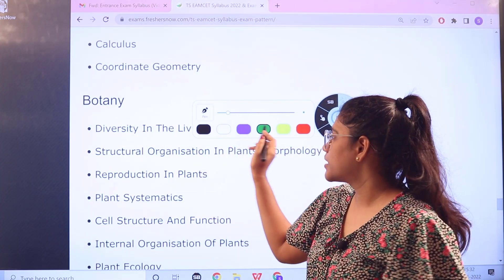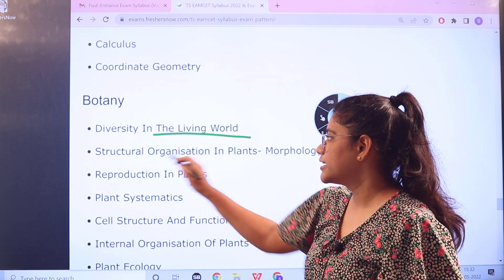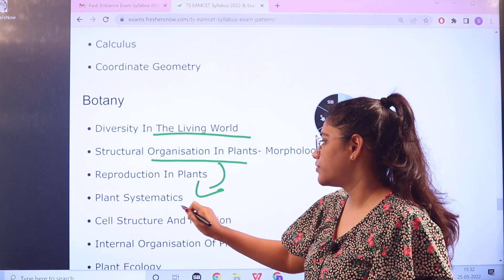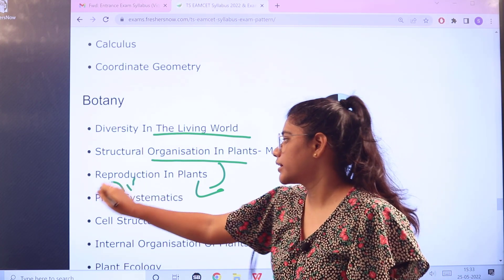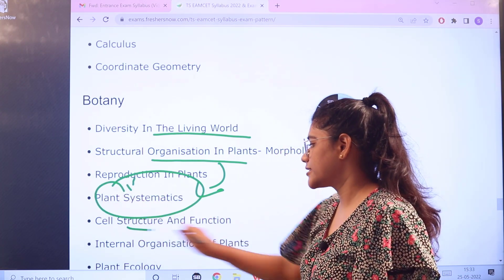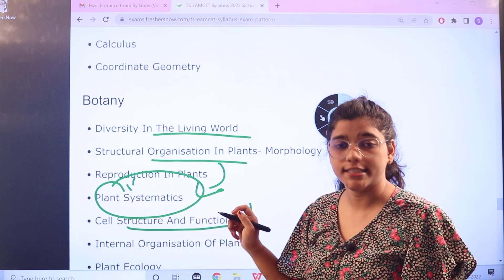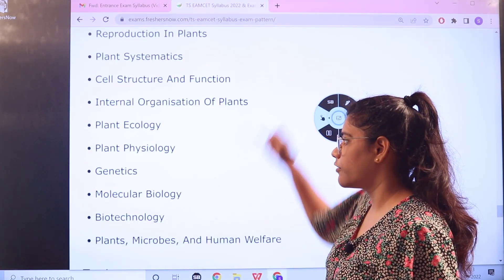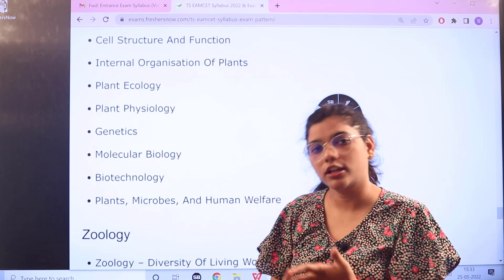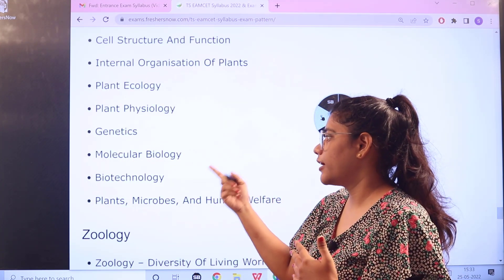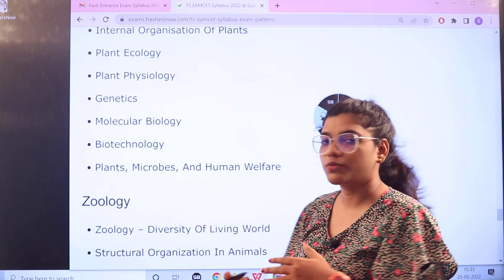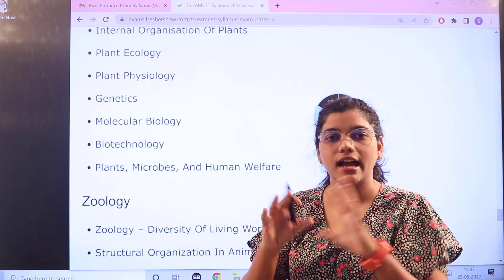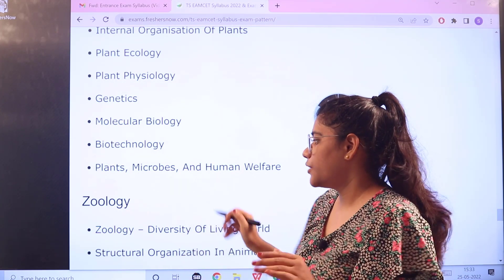For Botany, the syllabus starts with basic concepts like Diversity in the Living World, Structural Organization in Plants, Plant Systematics, Cell Structure and Functions, Reproduction, Internal Organization of Plants, Ecology of Plants, Genetics, Physiology, Microbiology, Molecular Biology, Biotechnology, and Plants, Microbes and Human Welfare.